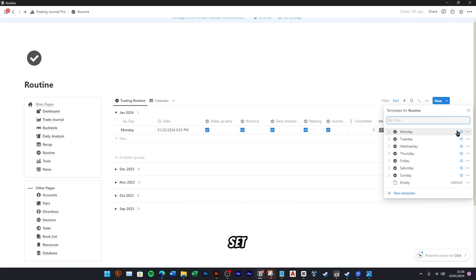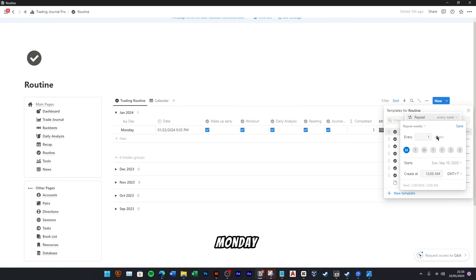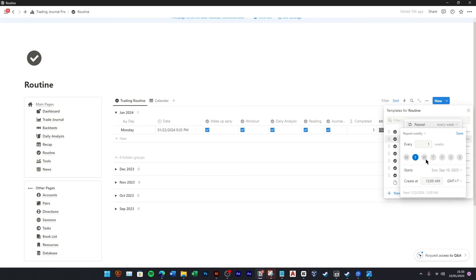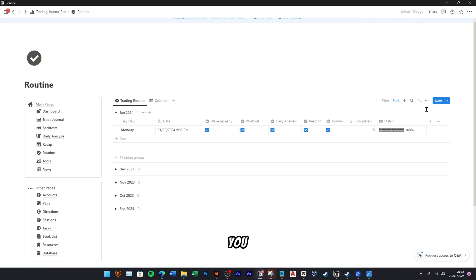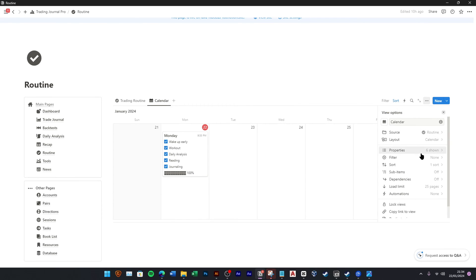You can set up your automatic routine here. On this example, the Monday routine is set to be automatically repeated weekly on Monday. You can move to the next tab to show the routine in calendar view.